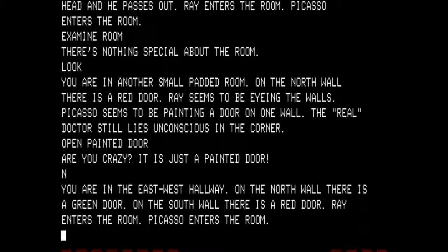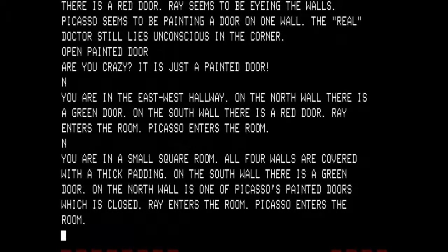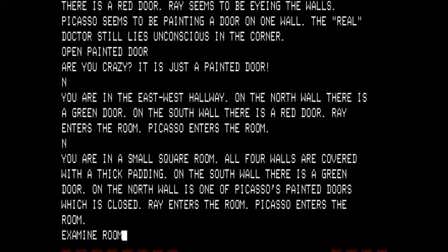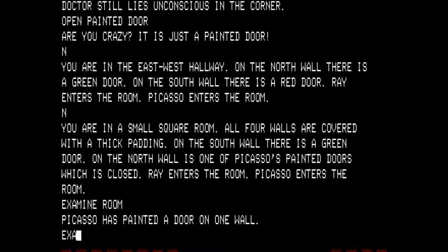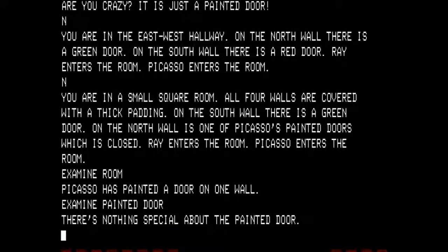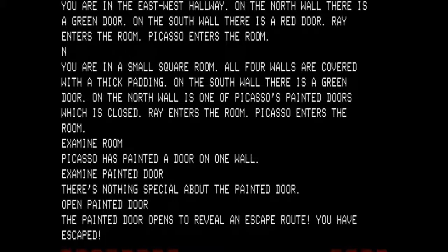We are back in the hallway directly south of our starting place. On the north wall there is one of Picasso's painted doors which is closed. None of the other rooms when going into them said anything about Picasso's painted doors — this tells me that we are on ending number three. All I need to do is examine the room: 'Picasso's painted a door on one wall.' Examine the painted door — there is nothing special about it. Let's open the painted door. The painted door opens to reveal an escape route. You have escaped. We made really good time — I'm really happy that it came through this time. That would be the third ending that I have found.